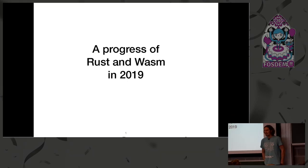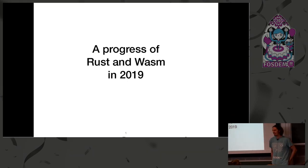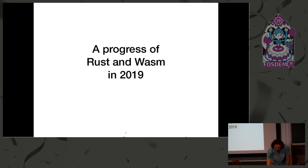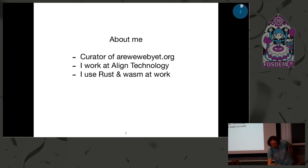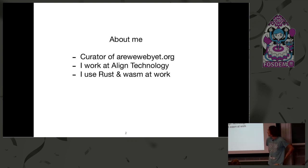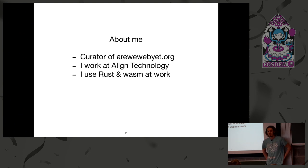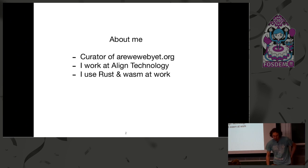Hello, happy FOSDEM. My name is Ilya Baryshnikov. A few words about me. I'm a curator of AVI. I work at Align Technology, and I use Rust and WebAssembly at work.